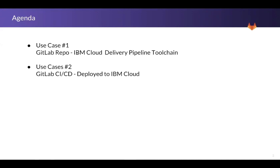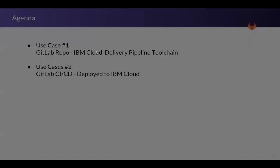Second use case, GitLab will be driving it and it'll have the actual app. We'll do the CI/CD, push it, and then the push will actually go to IBM Cloud. So let's look at both of these. We'll start with use case one and we'll have a separate recording for use case two.